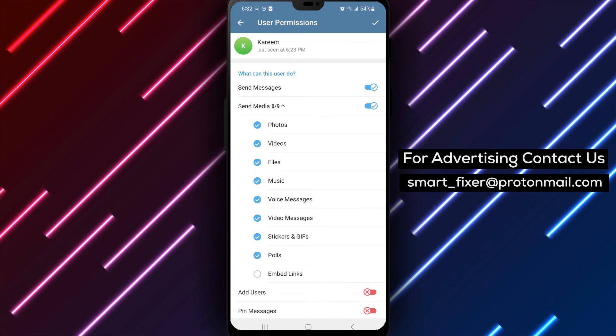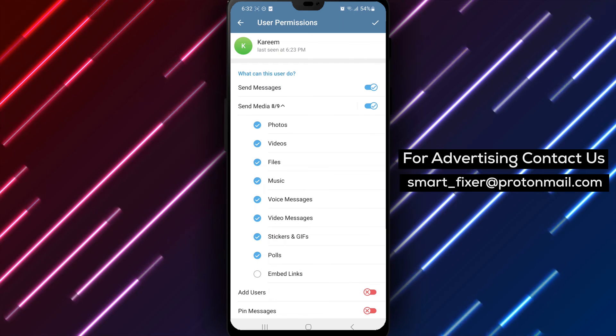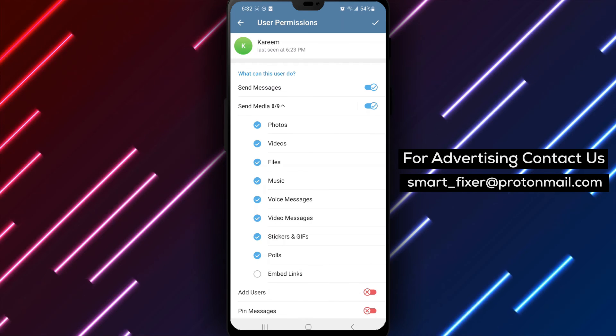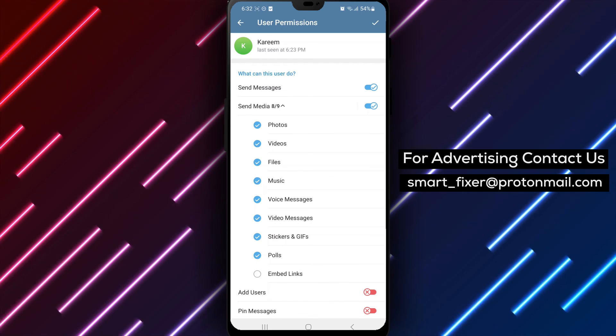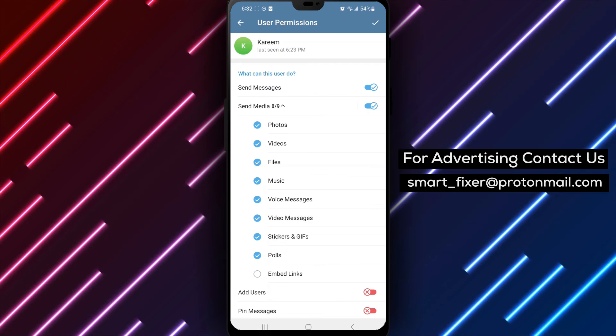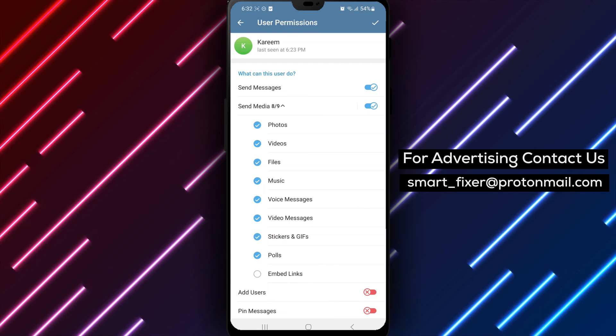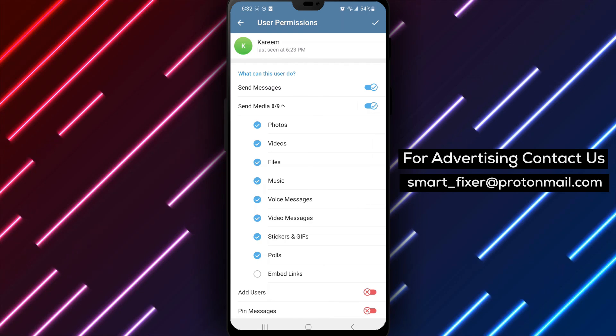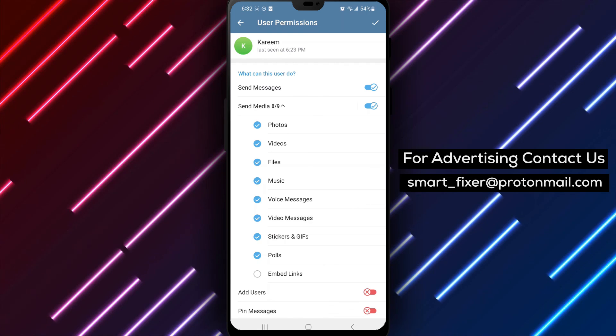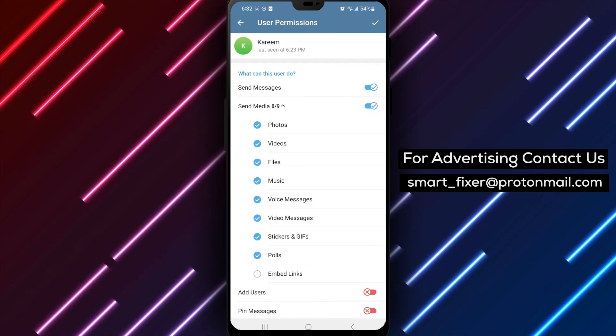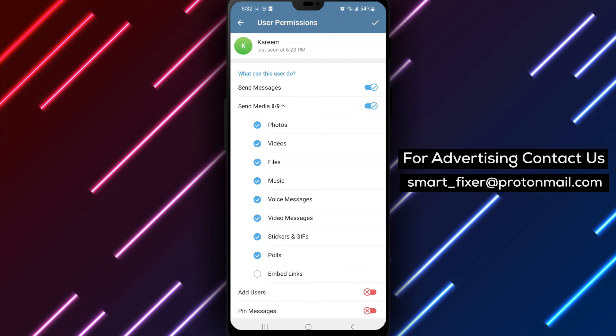By following these steps, you can effectively restrict a member from sending links in your Telegram group chat, ensuring a more controlled and focused conversation within the group. Thank you for watching, and we'll see you in the next video.